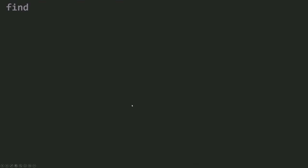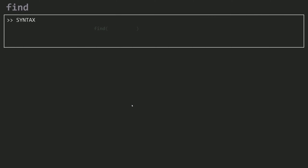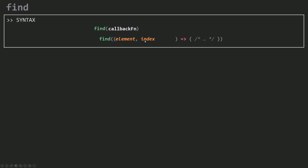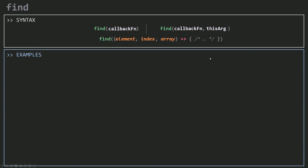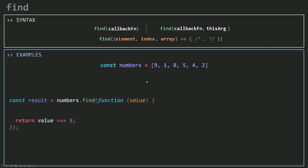Let's do a recap. Find can take in a callback function. That callback function can be an inline function where the first parameter is the element, the second is the index, and the last is the array. Now there's one more parameter to discuss — the second argument you can pass to find beside your callback function, which is the this argument. Let's see an example about this argument and why you need it. I have here an array of numbers with six elements.